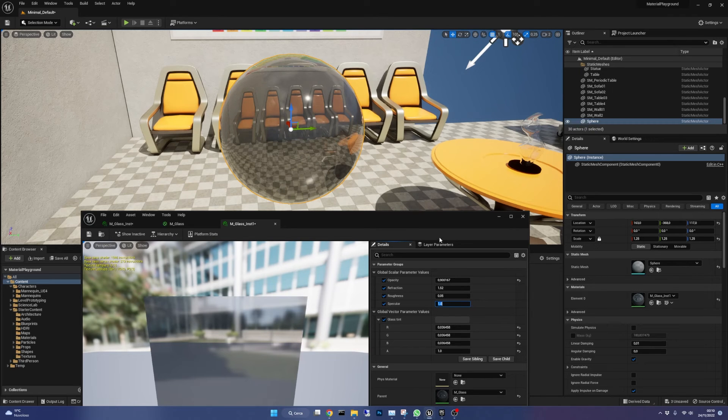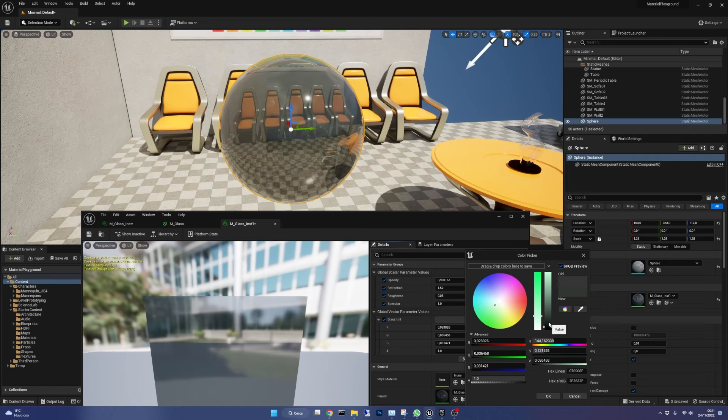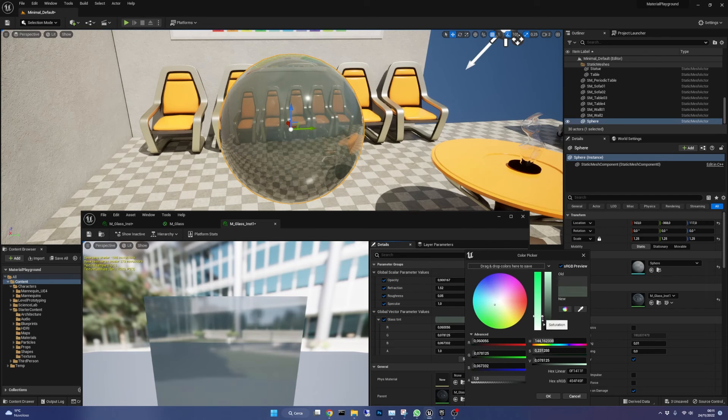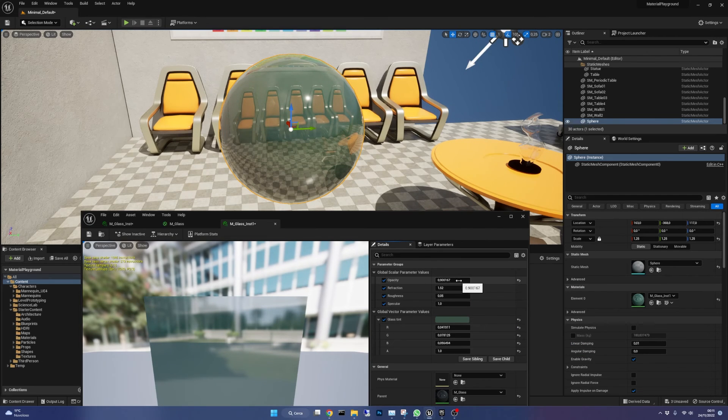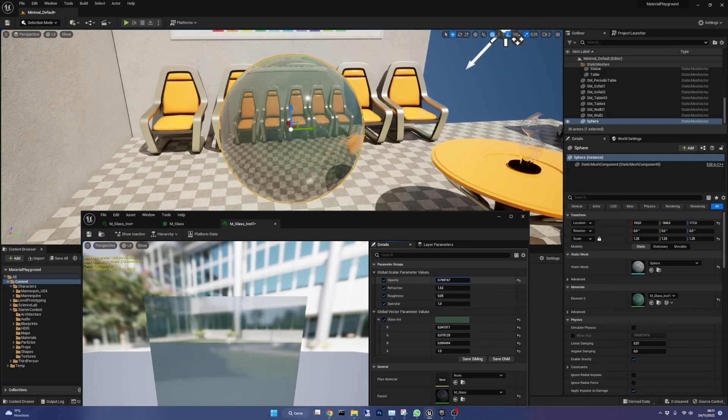One thing to note is that changing the glass tint parameter could not immediately result in what you might have in mind. In fact, as you might have guessed, the opacity has a big influence on the final color you see.